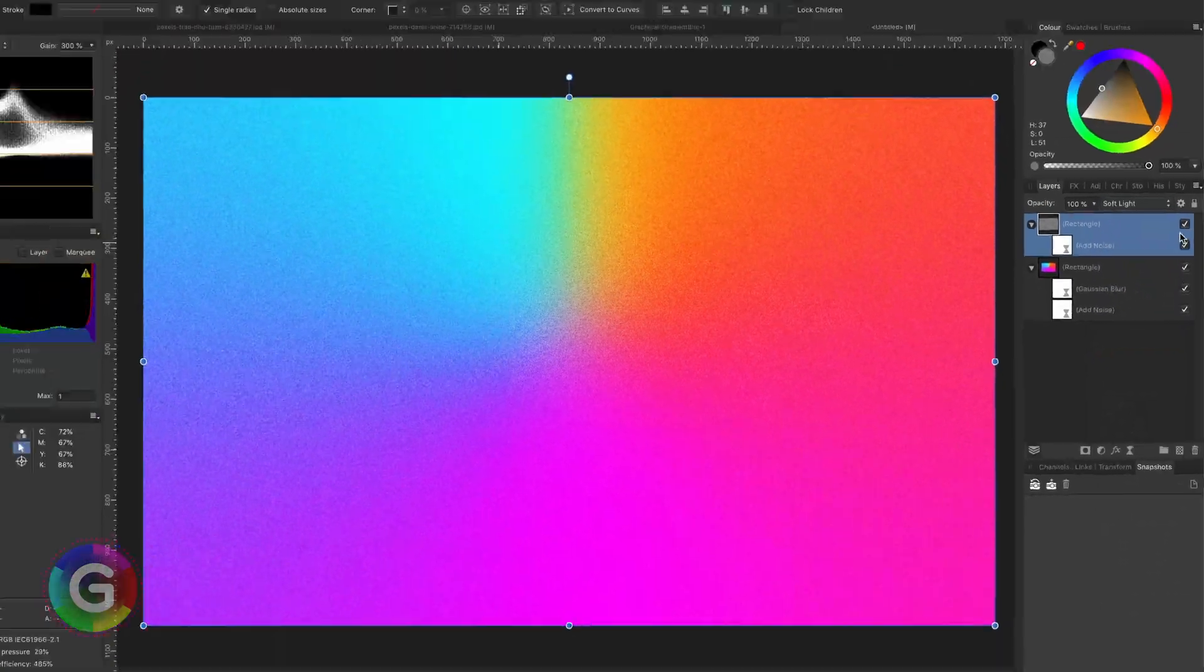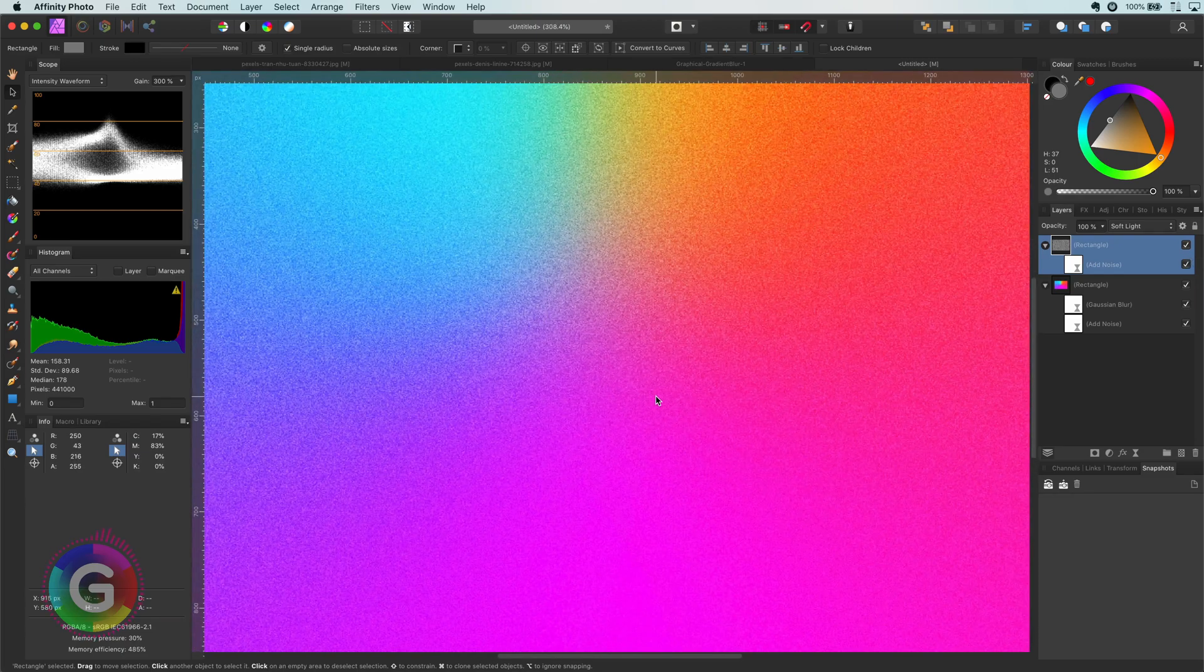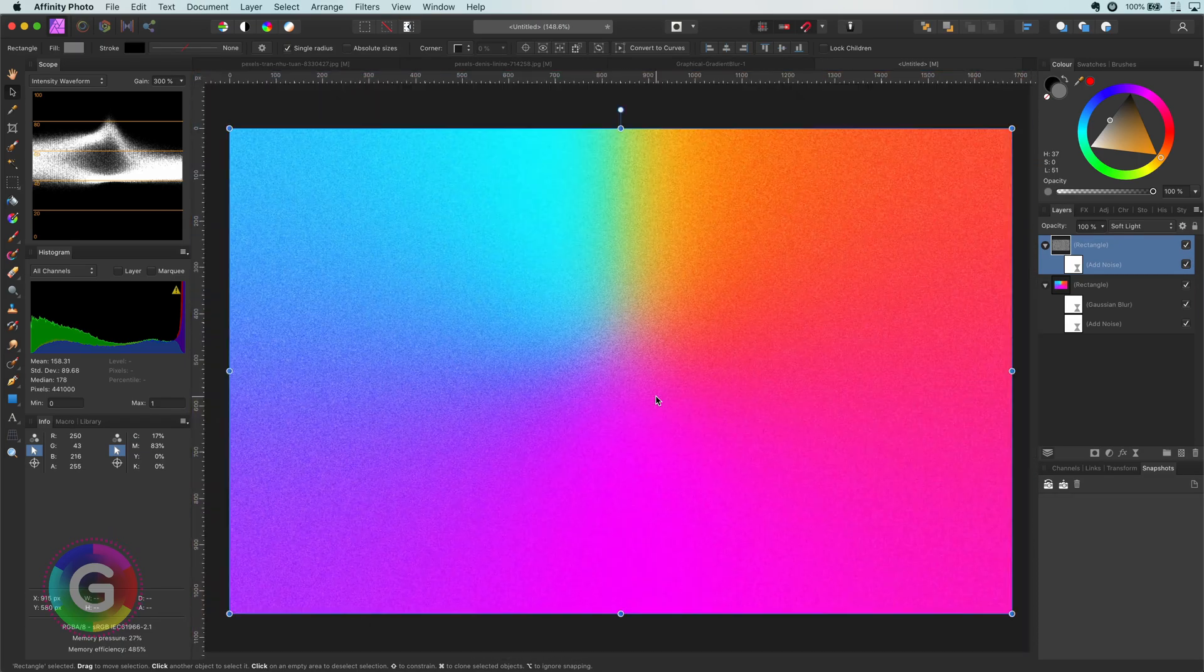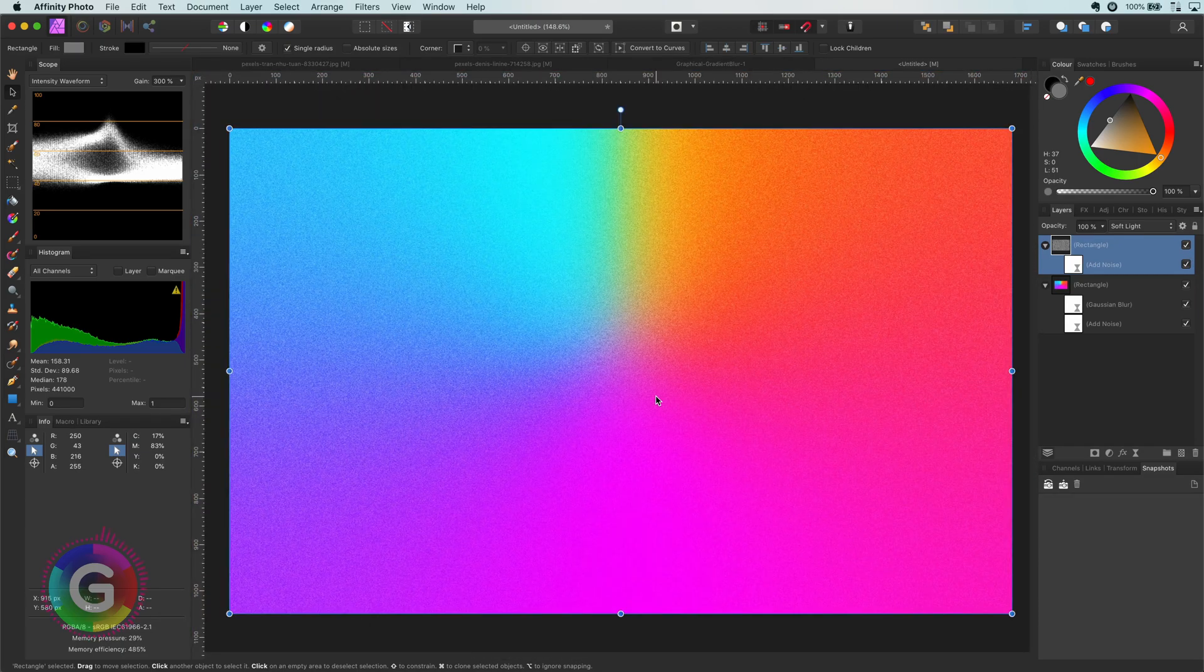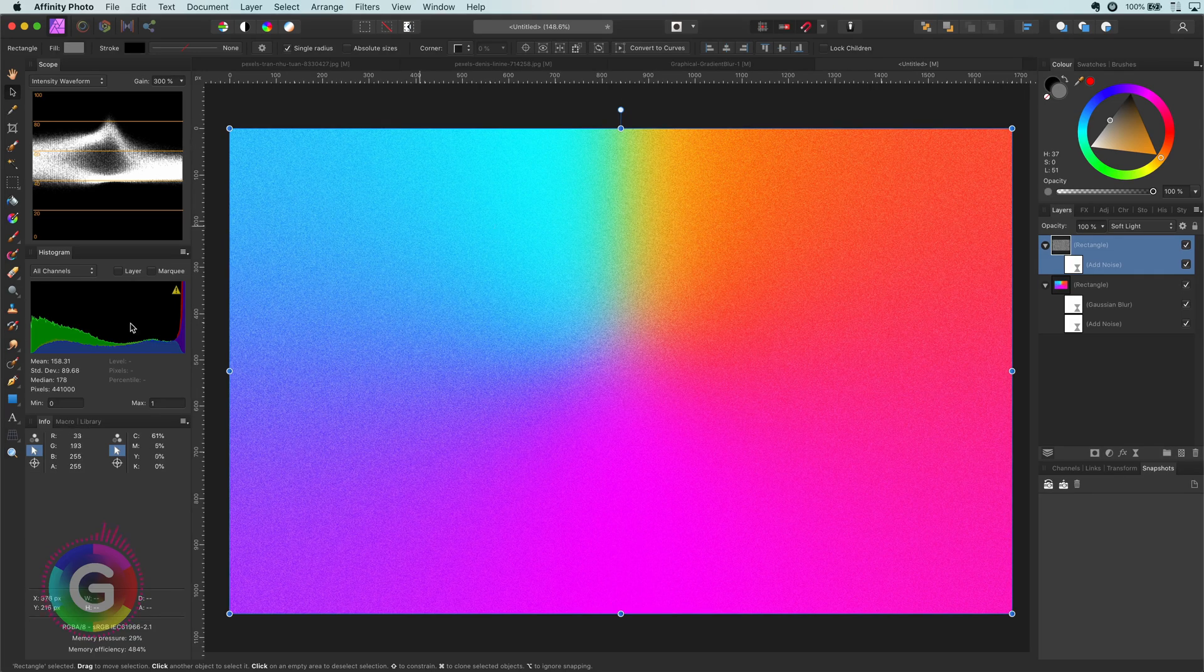Nice let's zoom in to have a closer look. Perfect! We now have created our grainy textured gradient which we can use as a base for many purposes.